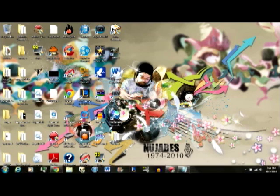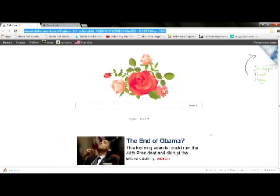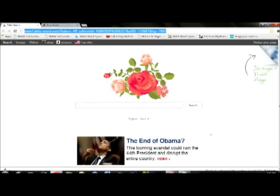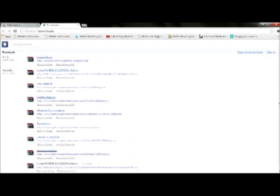Alright, what you want to do is pull up your internet — your Google Chrome or any other internet browser you use. First, you go to the download link in the description, click on it and it will send you to the page.